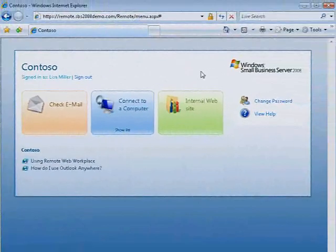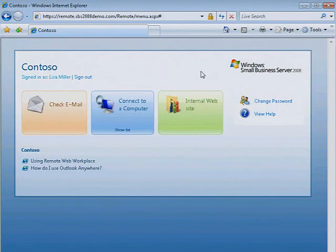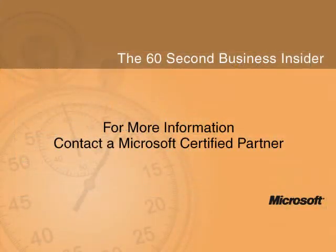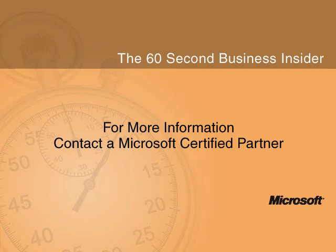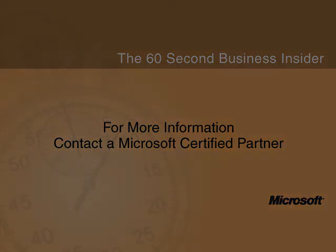To discover more ways Windows Small Business Server 2008 can help you stay connected to your business, contact your Microsoft Certified Partner.